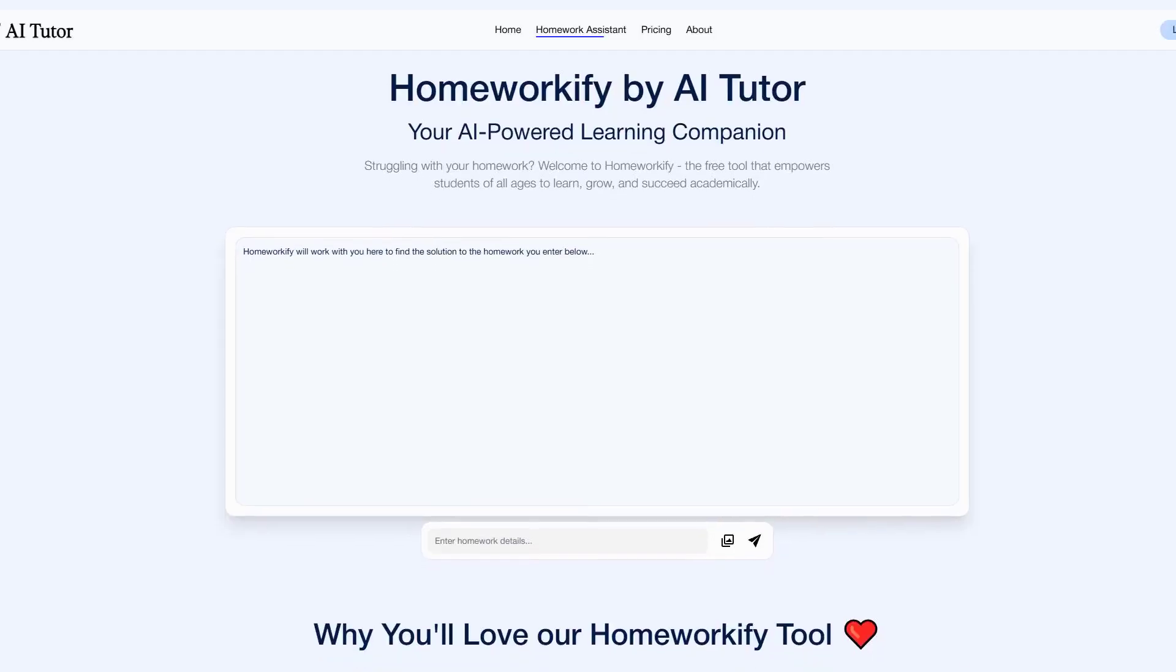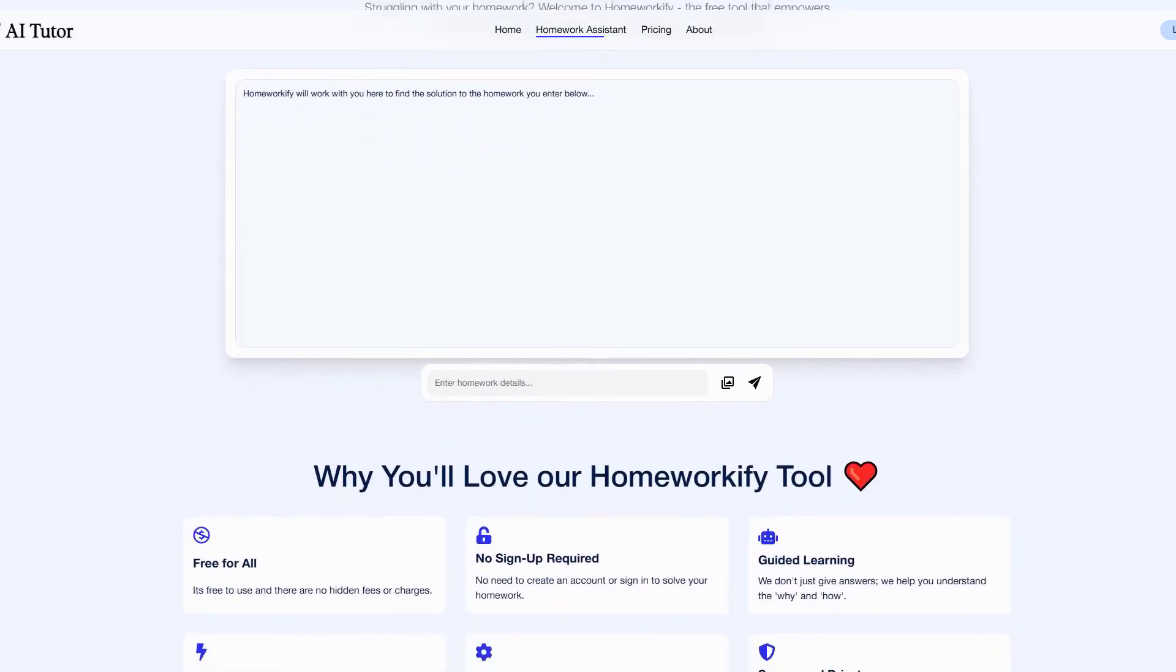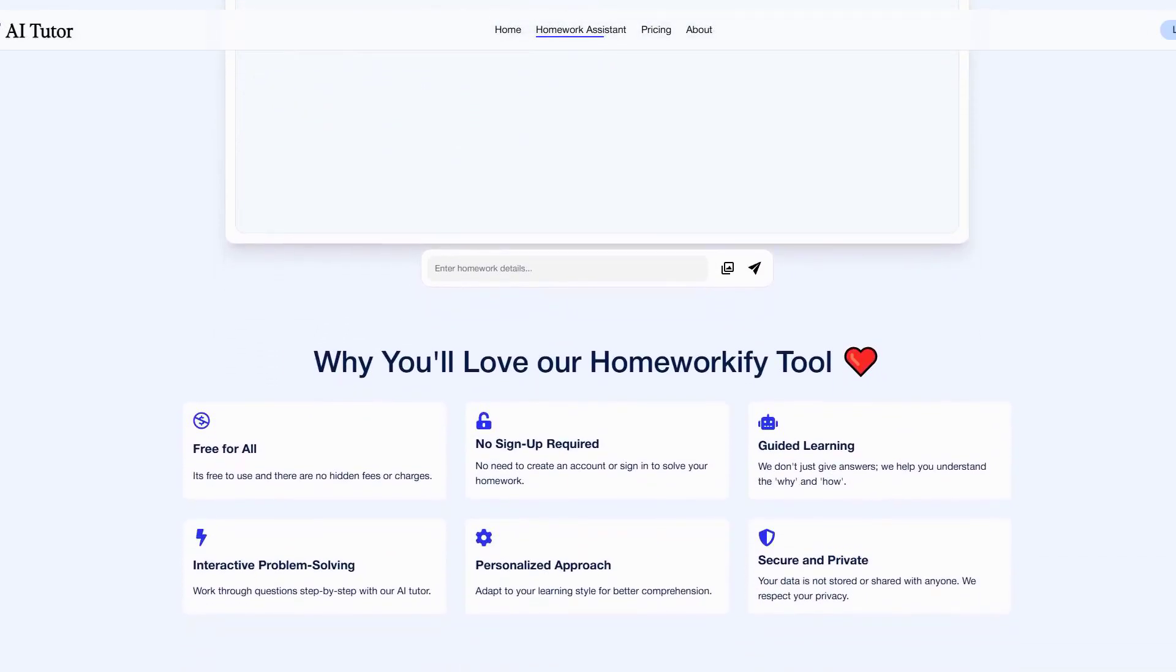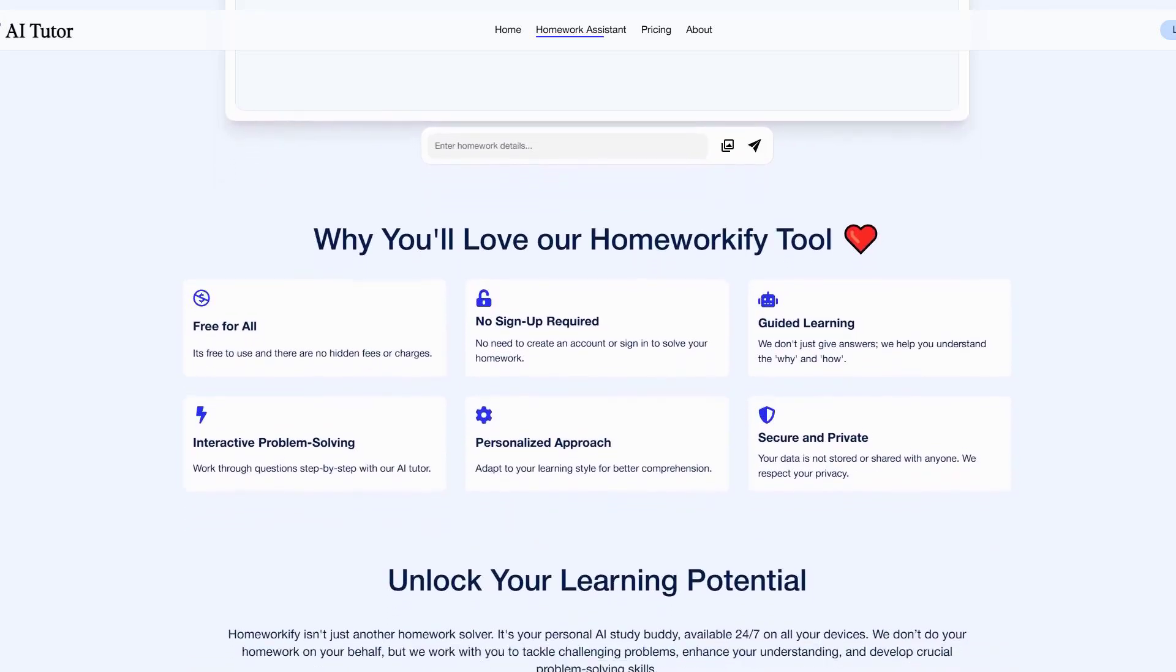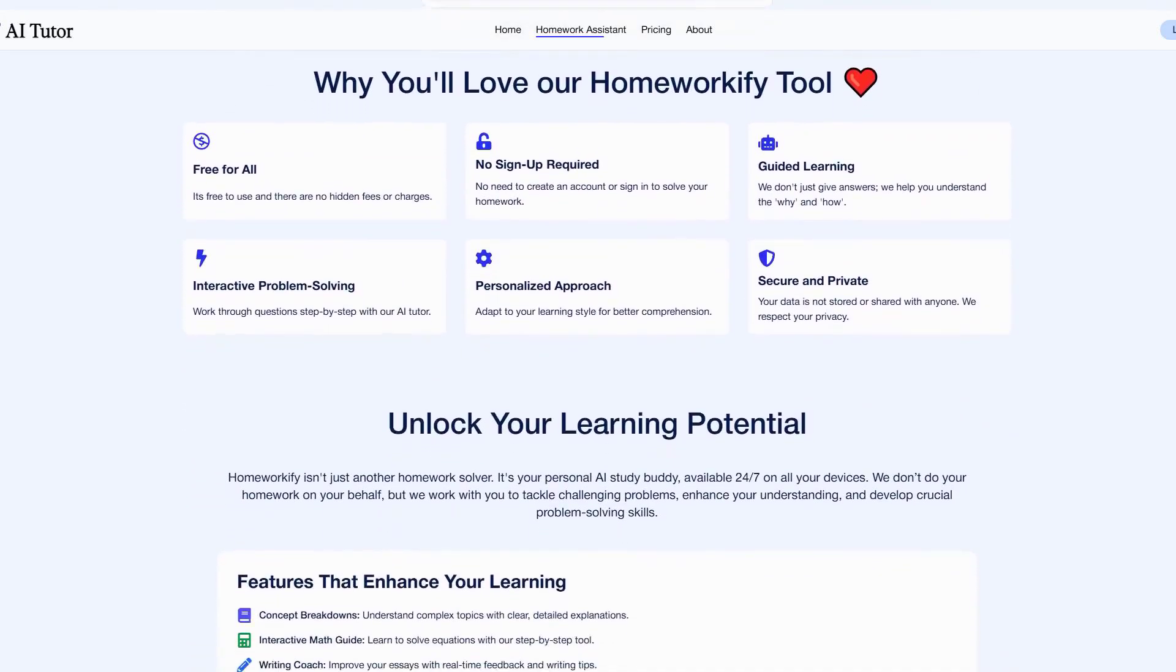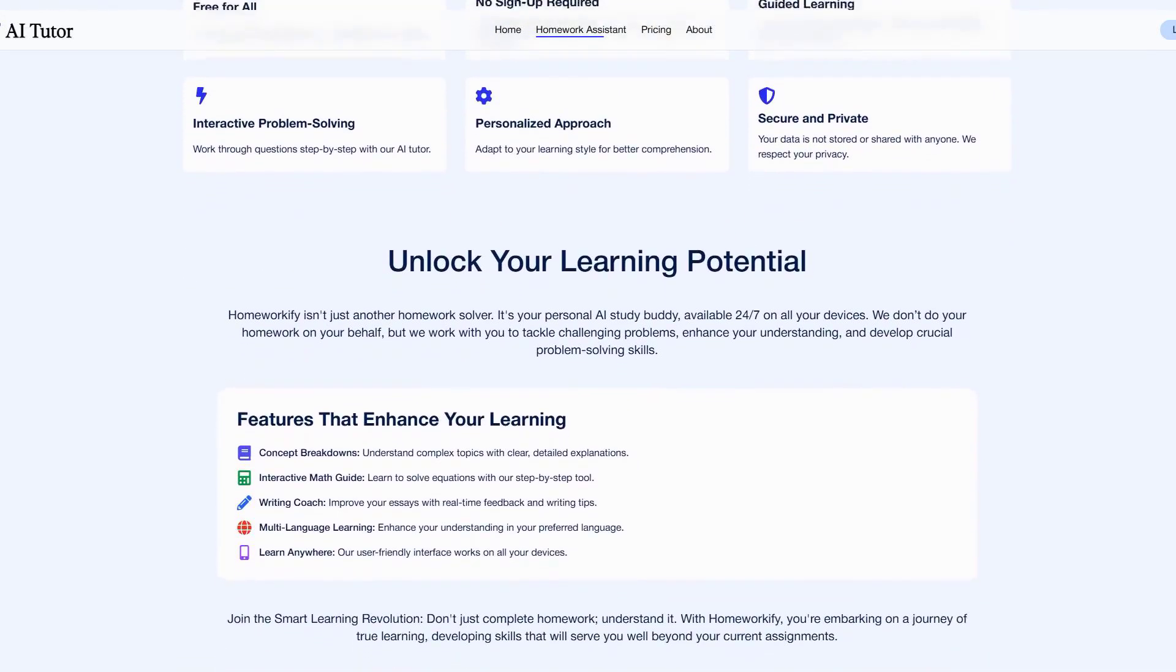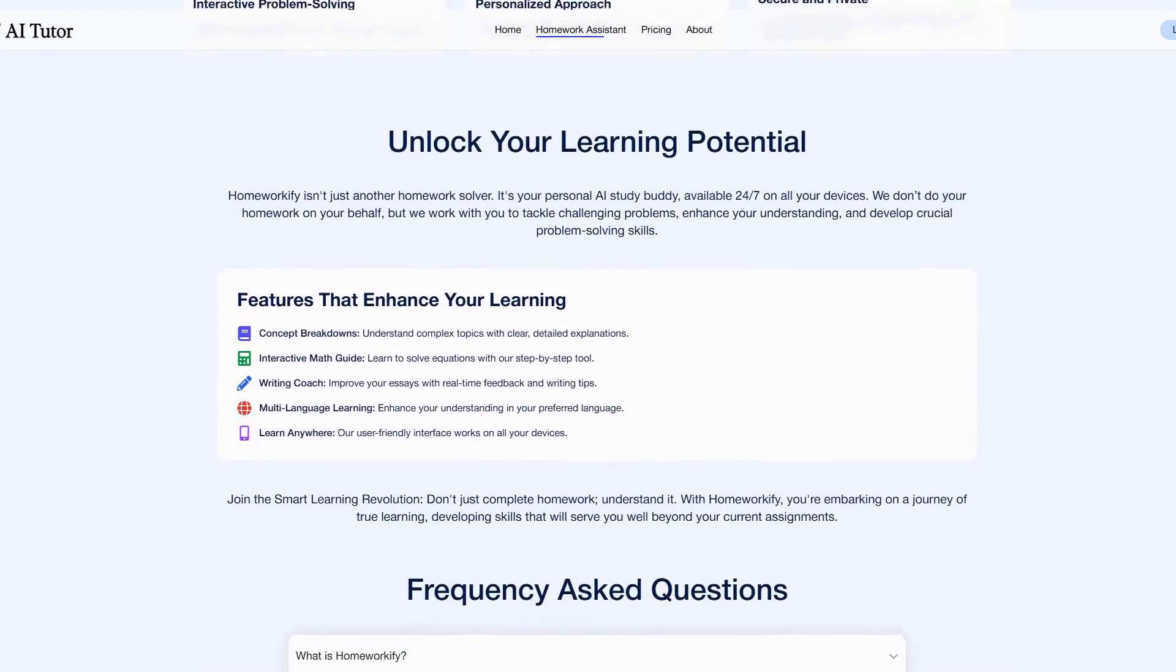First up is what I consider the holy grail of AI tutoring, ai-tutor.ai. This platform's adaptive learning system is nothing short of revolutionary, using advanced neural networks to understand exactly how you learn and where you struggle. Think of it as having a genius professor who's available 24-7 and remembers everything about your learning journey.